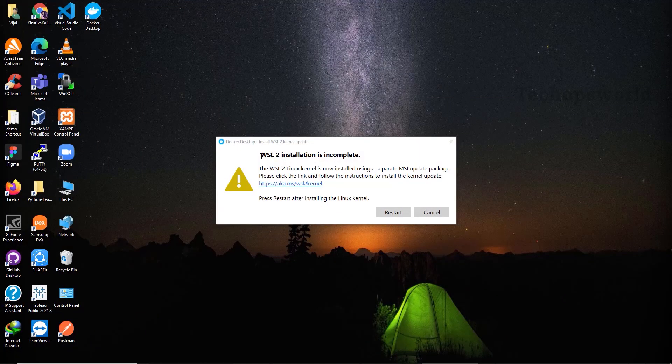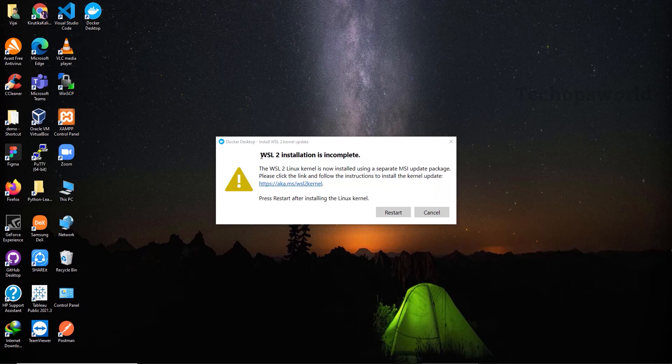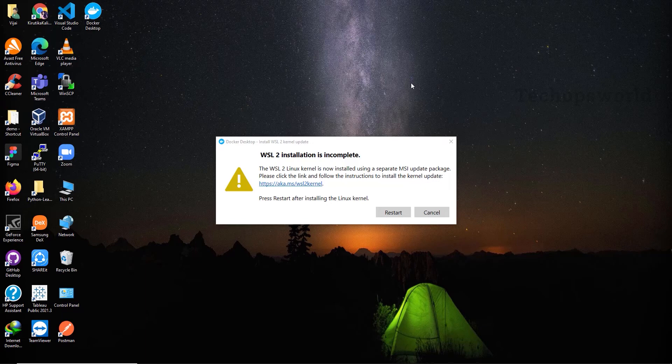After enabling virtualization in BIOS settings, the next step is we have to install WSL2. Here I can see the dialog box showing that WSL2 installation is incomplete. Now click on the link.